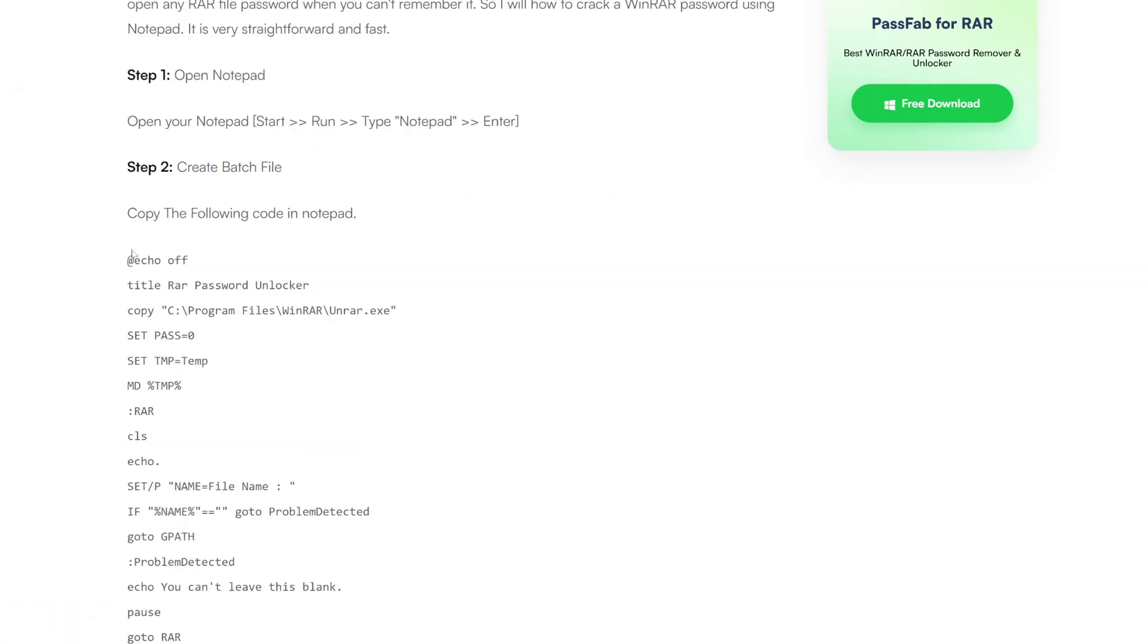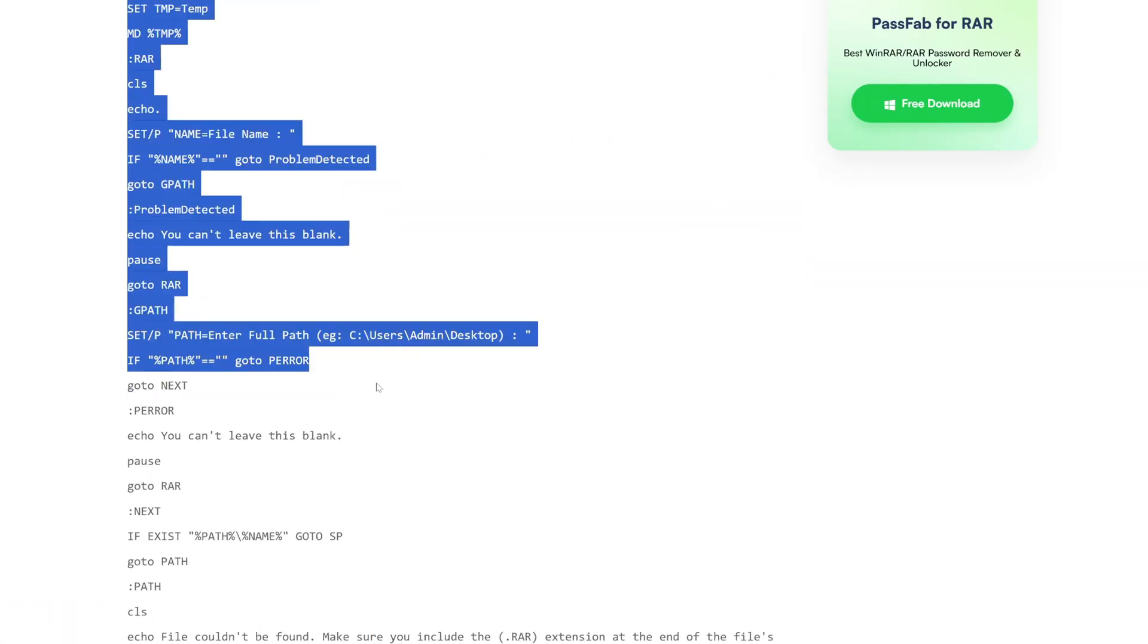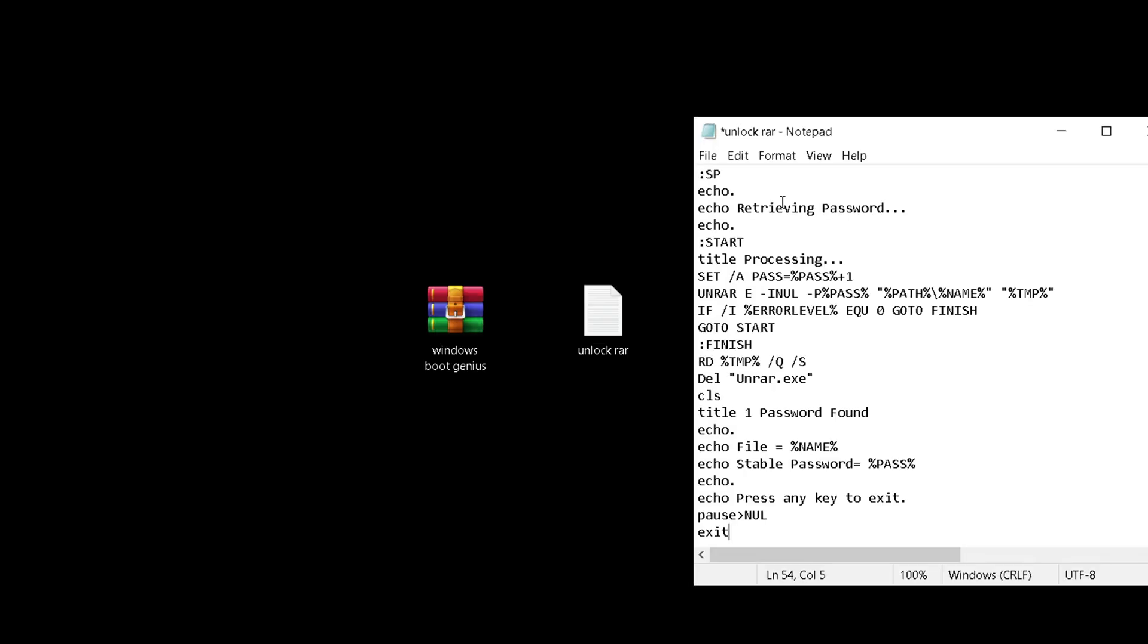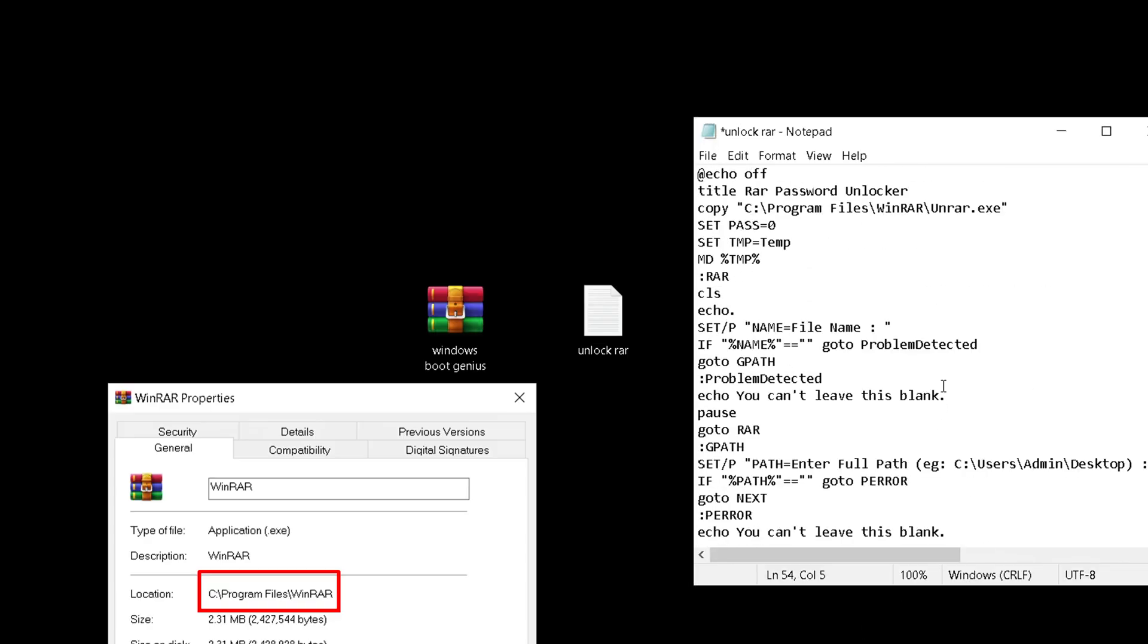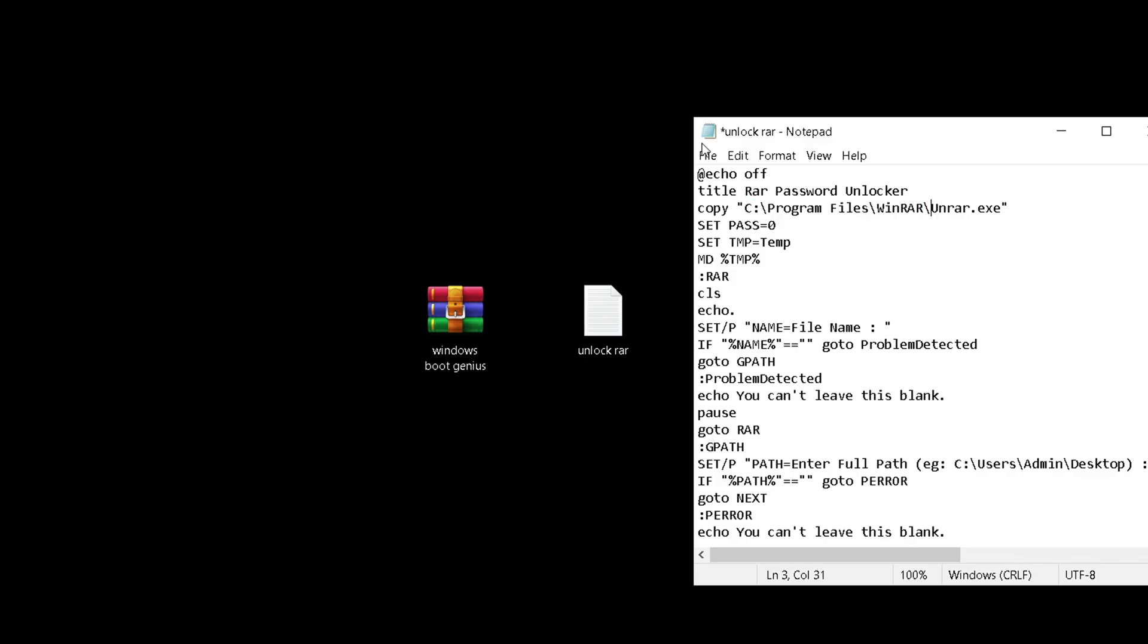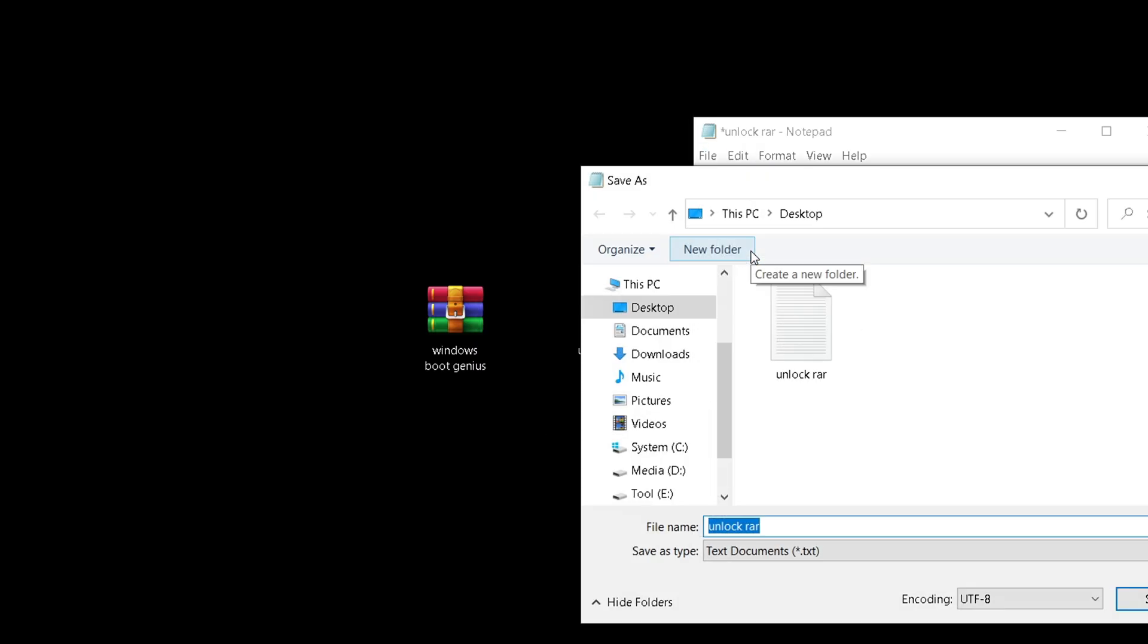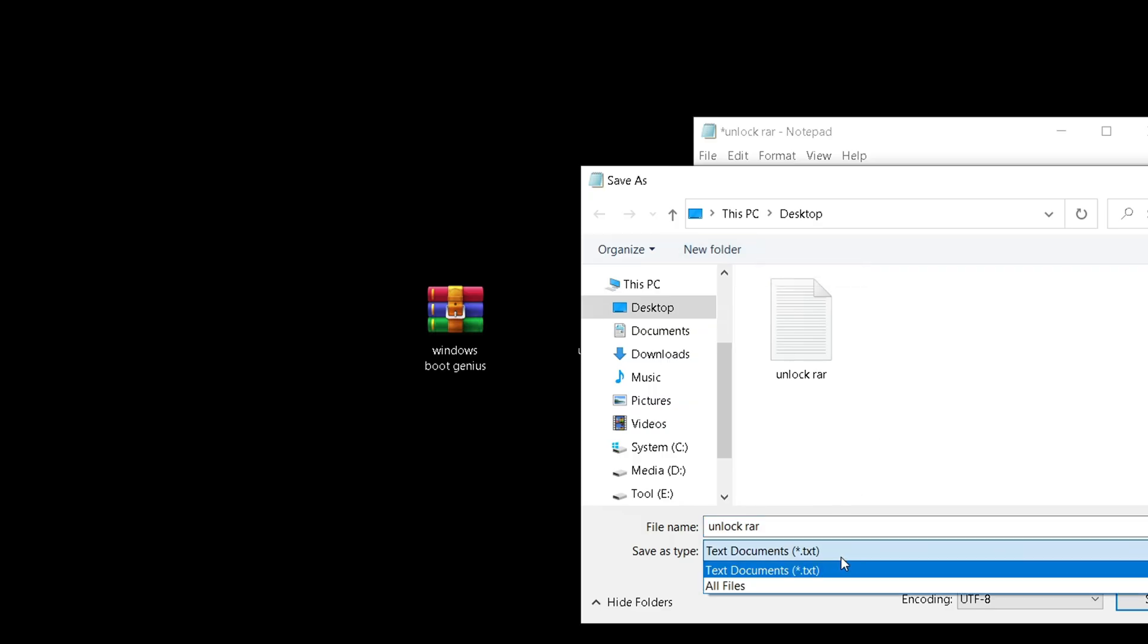Then you need to modify this path to the RAR installation path on your computer. Click on File and select Save As. Change the file extension to .bat and save it.